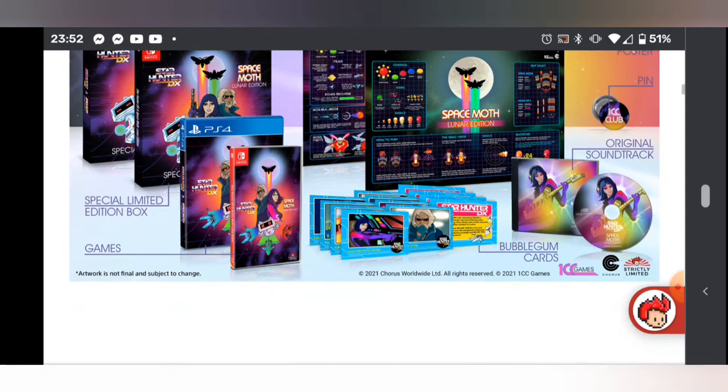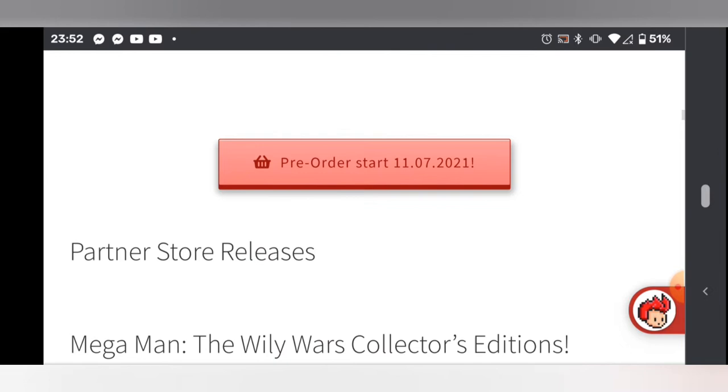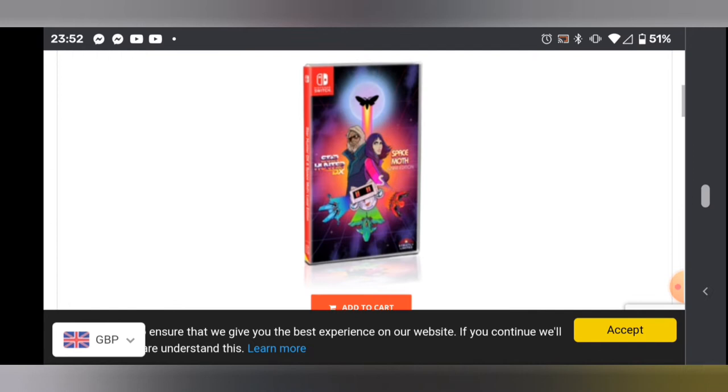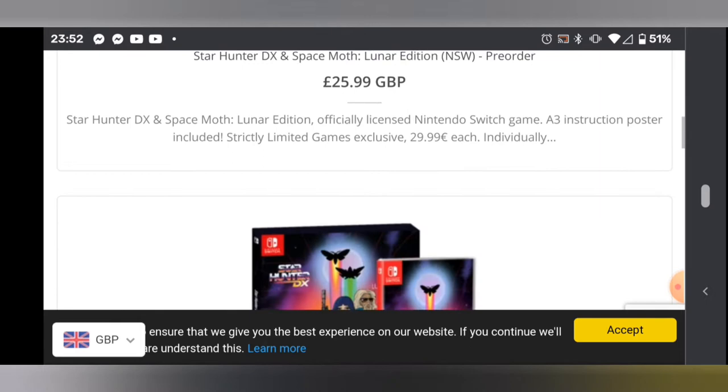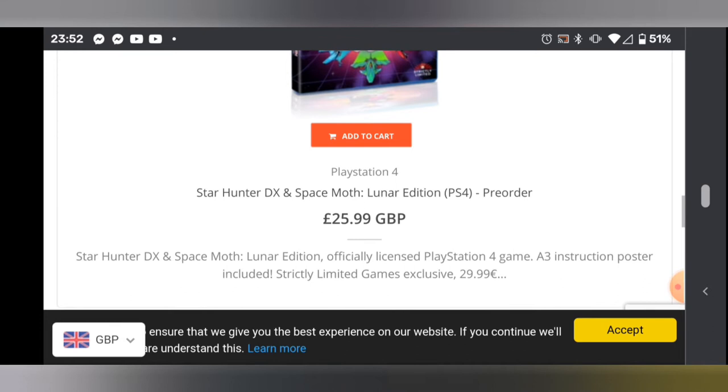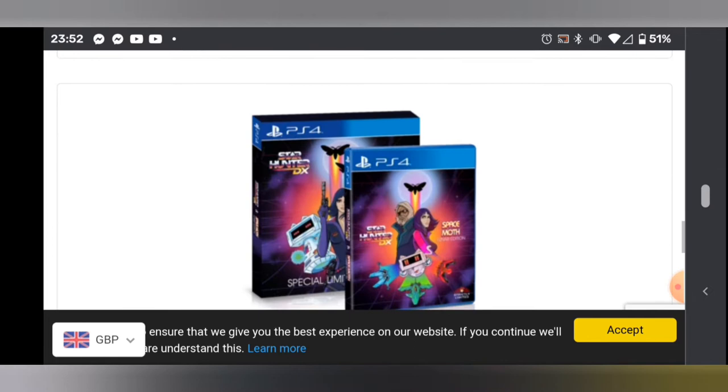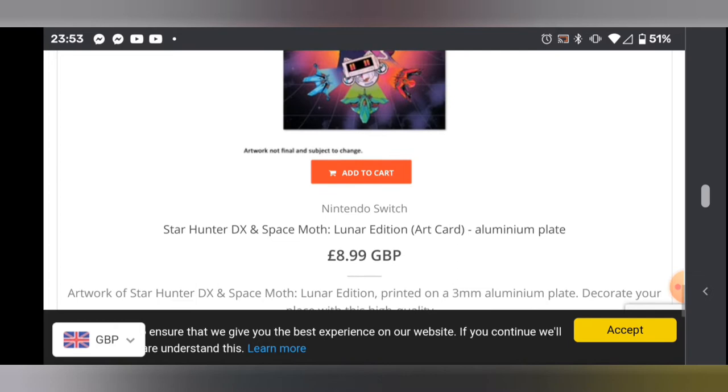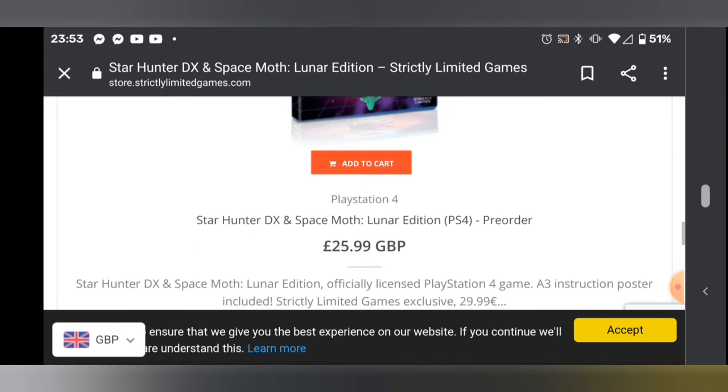So here you go, you've got all your editions here. All four versions are available: the standard edition, the limited edition for Switch, and the PS4 standard edition at £25.99, which is a nice price point. I plumped for the standard edition. And there's the limited edition as discussed, and one of those aluminum plate art cards as well.